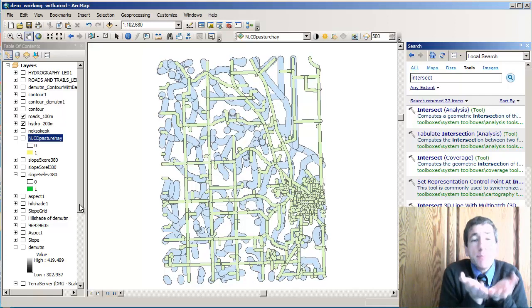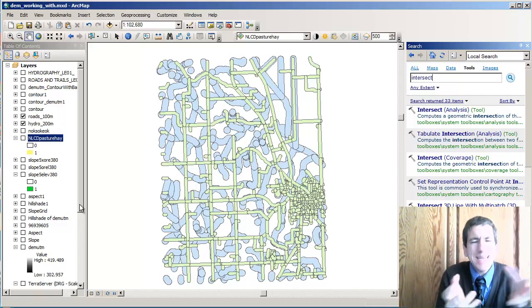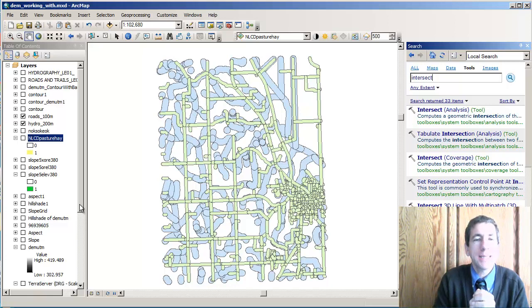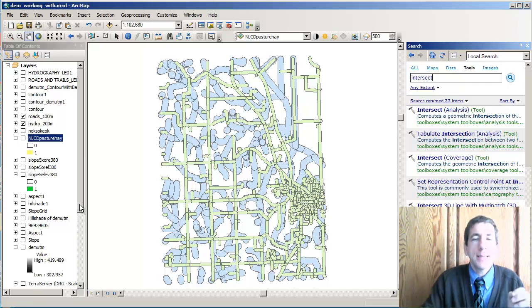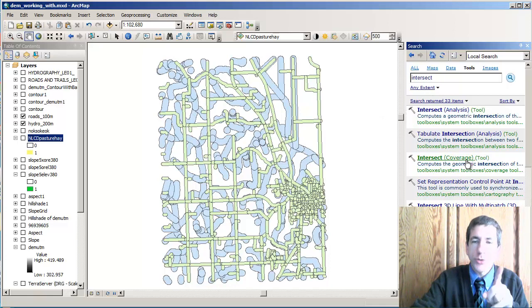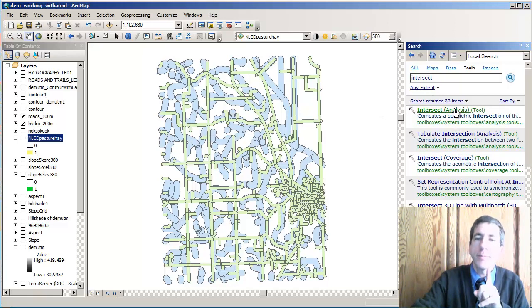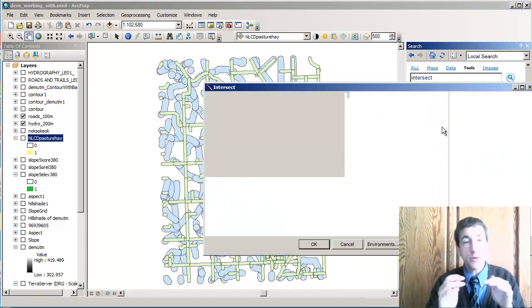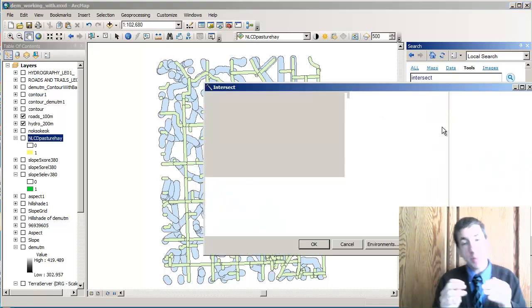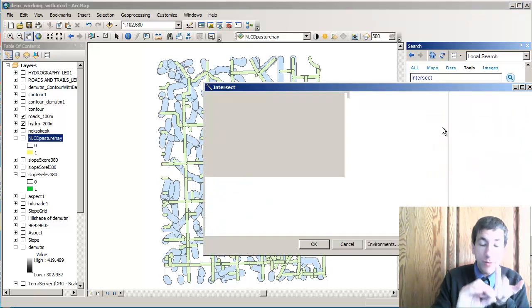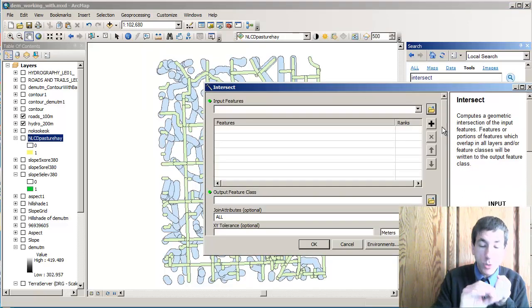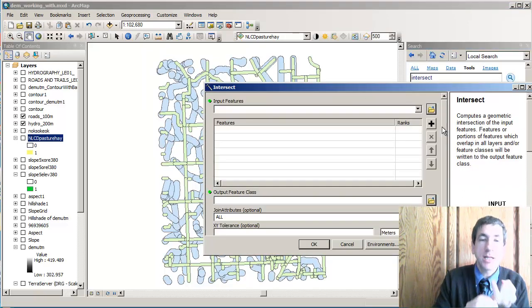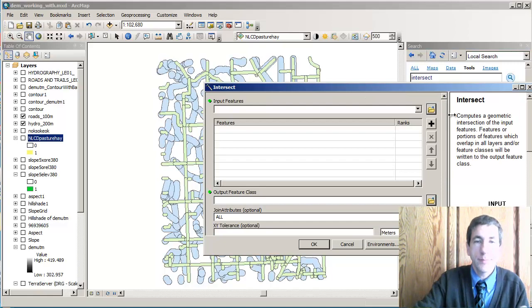I need to merge these. I need to combine these into one layer. I'm going to look for an intersect command or tool. There it is, my intersect tool. Intersect allows me to combine everywhere that's close to rivers and everywhere that's close to roads.